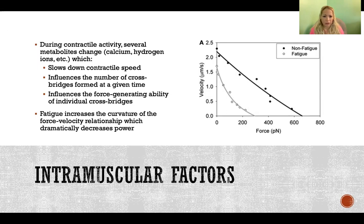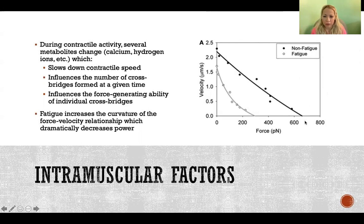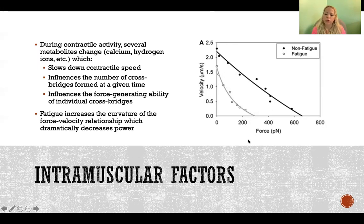When we put those factors together and consider all those changes, we also see a significant change in the force-velocity relationship during fatigue. Looking at this graph on the right, the solid dark line shows a normal force-velocity curve — as velocity of contraction increases, force decreases. But fatigue increases the curvature of the force-velocity relationship, which dramatically decreases power. The fatigued muscle shows a steeper curve with less force being produced even at lower velocities.